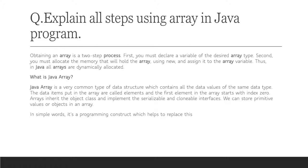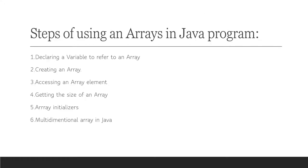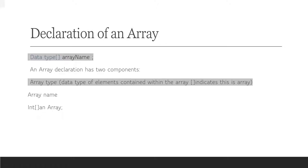Steps of using array in Java program: declaring a variable to refer to an array, so first we have to declare a variable and then create an array; accessing an array element; getting the size of an array; array initializer; and multidimensional array in Java.